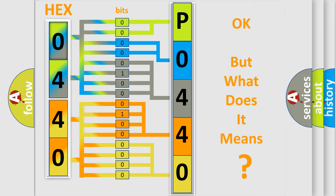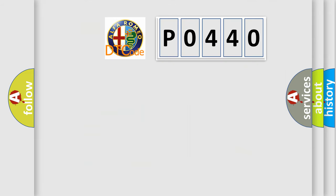The number itself does not make sense to us if we cannot assign information about what it actually expresses. So, what does the diagnostic trouble code P0440 interpret specifically?